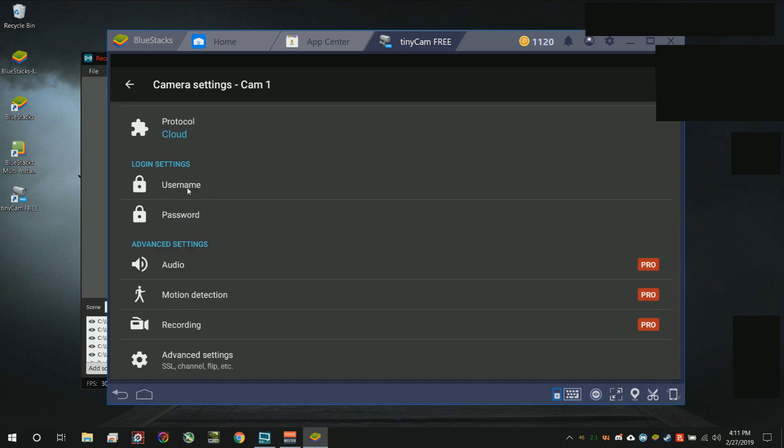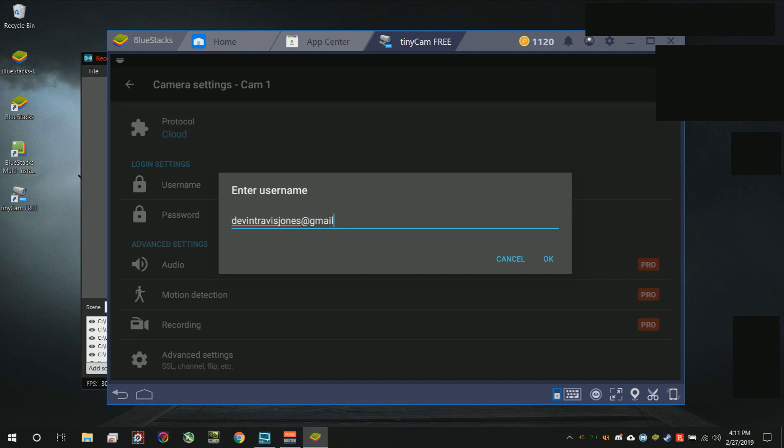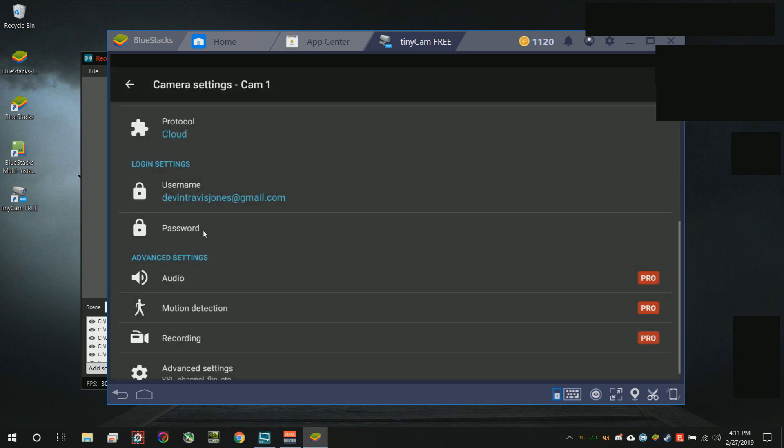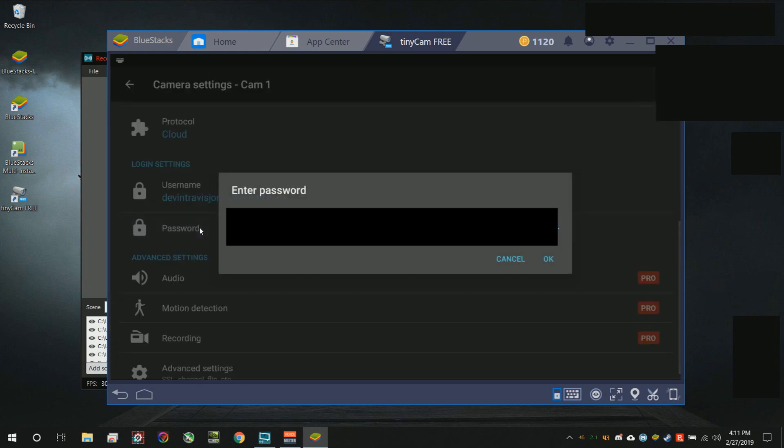Go ahead and enter your Wyze Cam app email and password. When it says username, don't be alarmed - it just wants you to enter your email. Go ahead and enter your password. Hopefully I'm getting my password right. Obviously it's blocked so that you guys can't see each letter of my password.